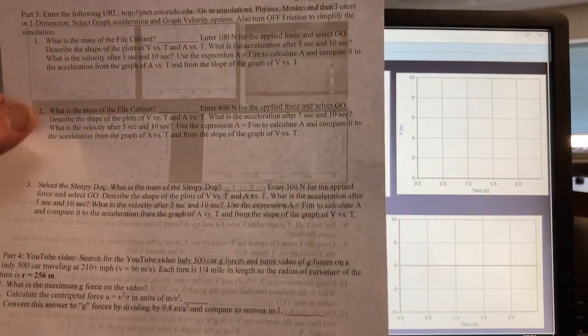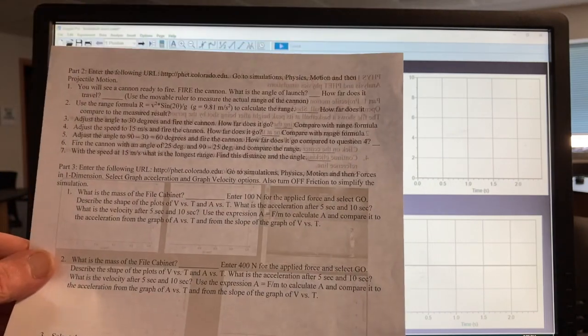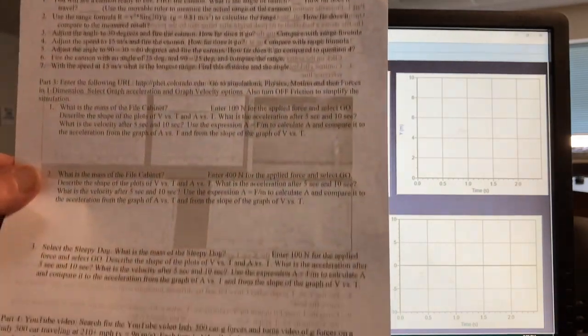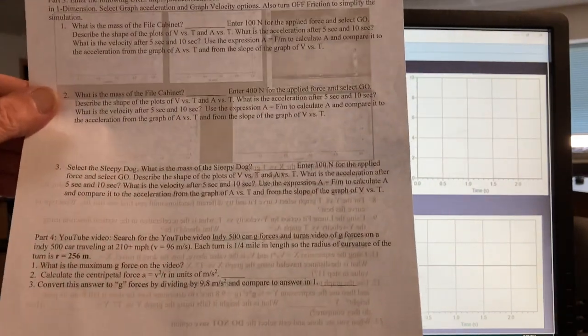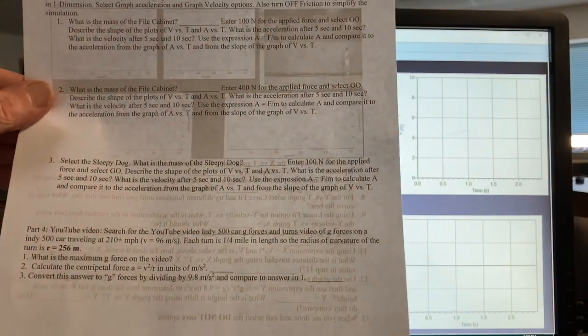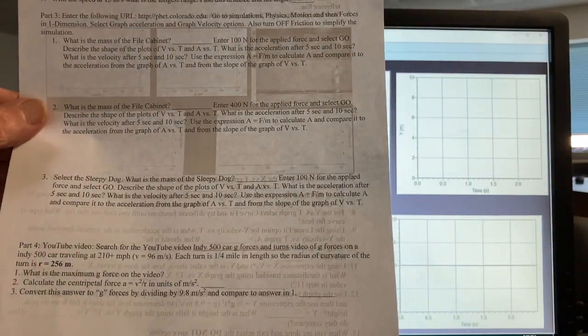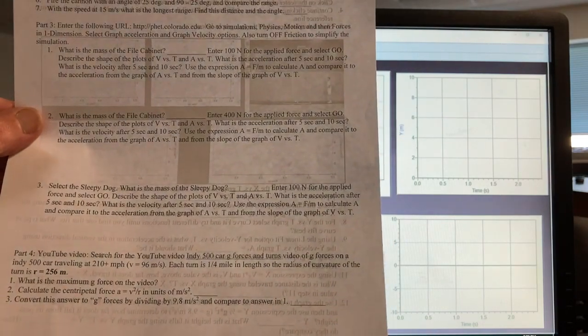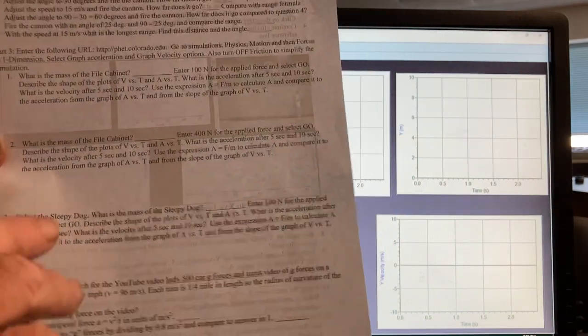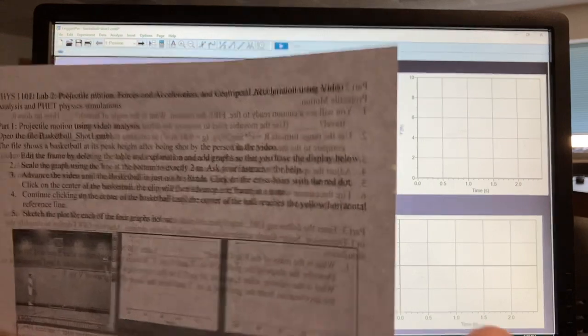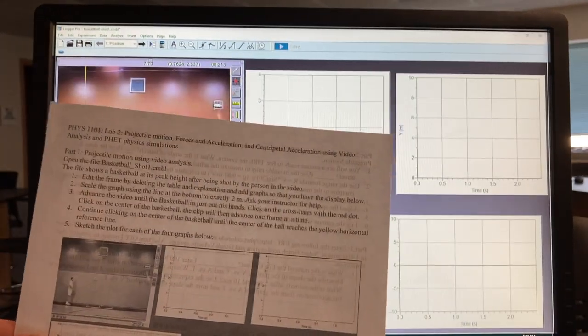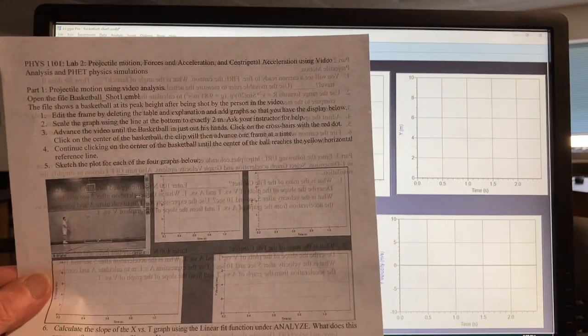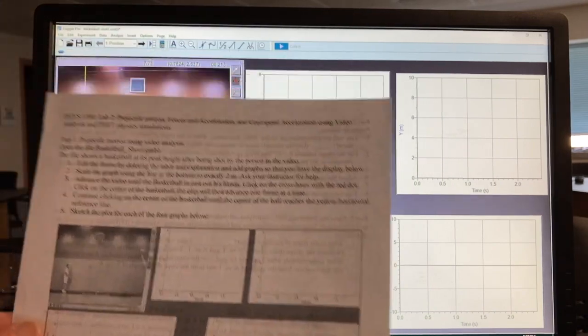And then there's parts 2 and 3, and then on Part 4, there's a YouTube video of Indy 500 Car Race, and the links are all there on Chapter 2. So I will go through the first part here, so you might want to grab your handout while you look at this video, which I'm going to post here.